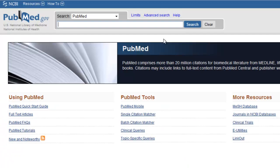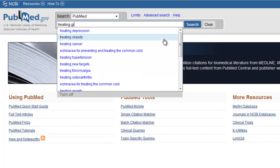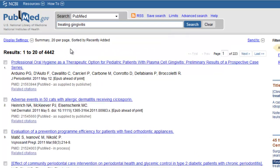In the search box, type your search. PubMed comes back and tells you that you have 4,442 articles on your topic. You can see 20 items at a time per page.